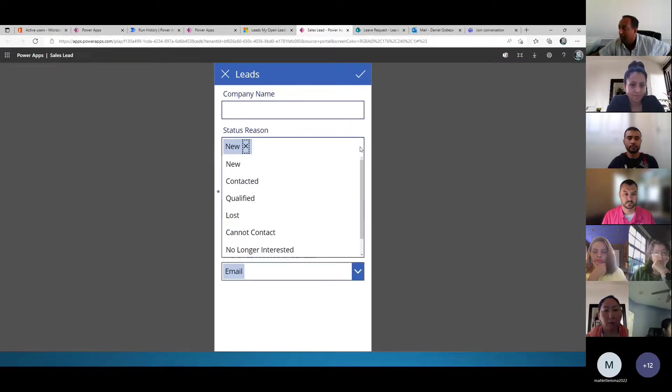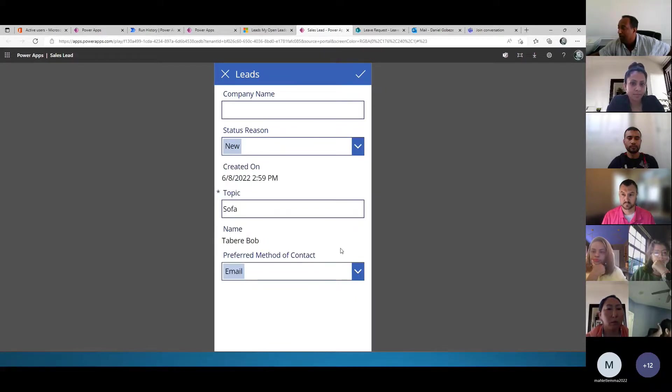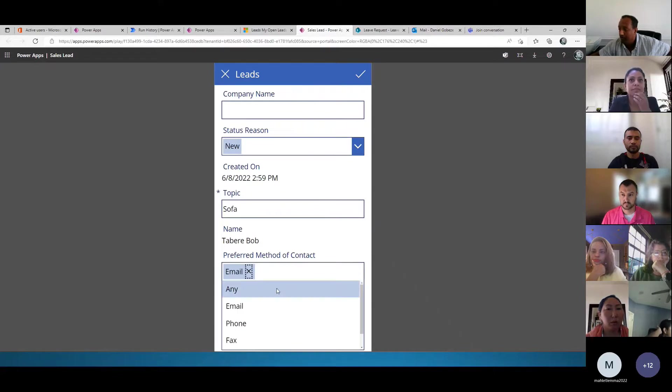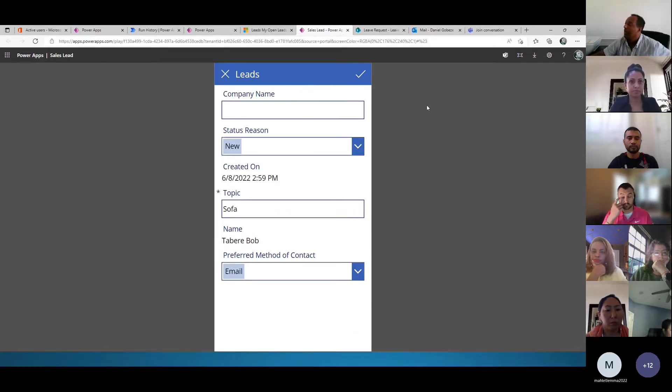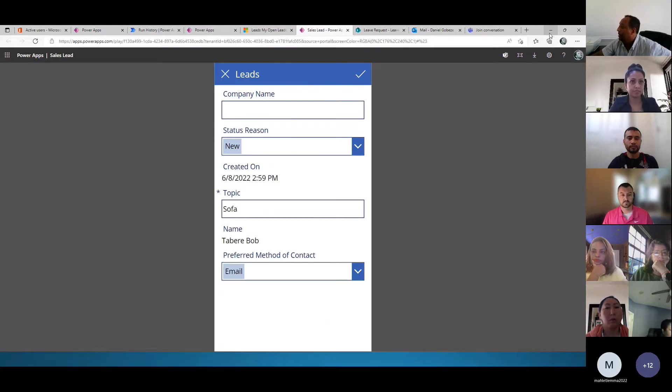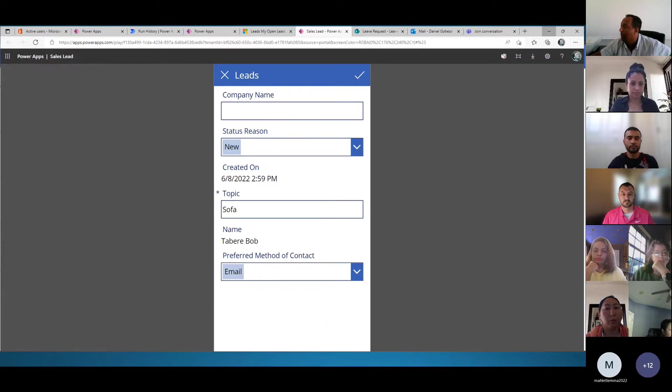And if I want to edit, as I told you before, it's qualified, contacted, lost, or the preferred method, whether it's email, phone, or fax. We have to initiate this and then save on the Power Apps.